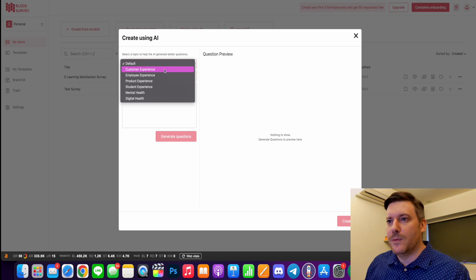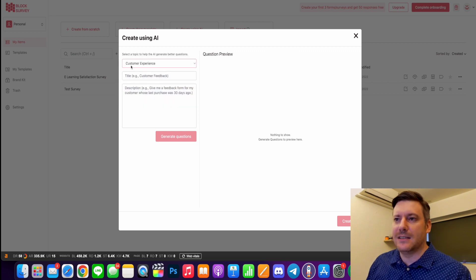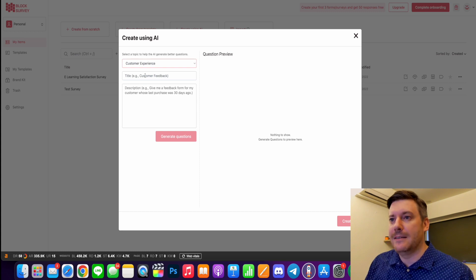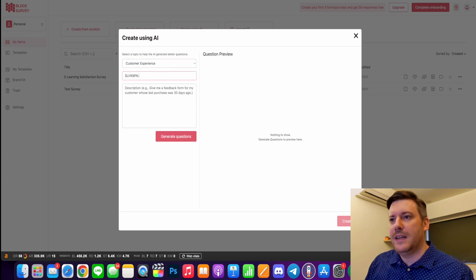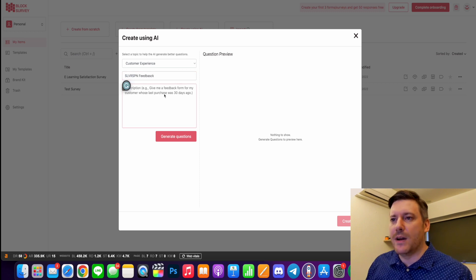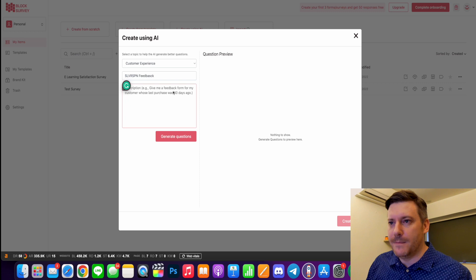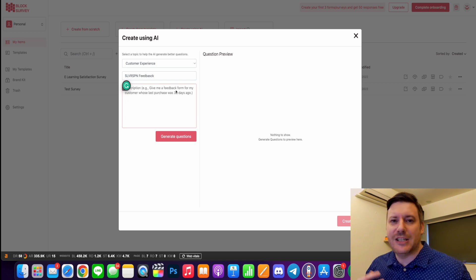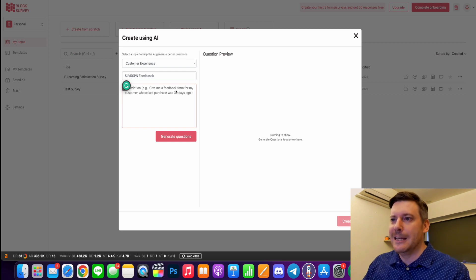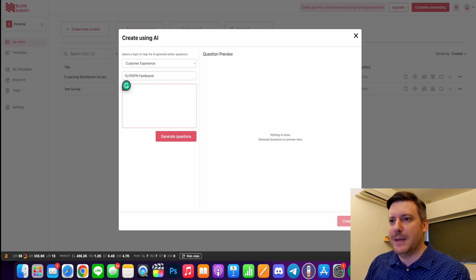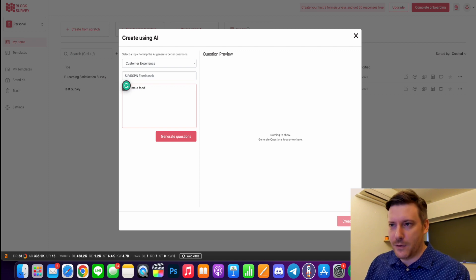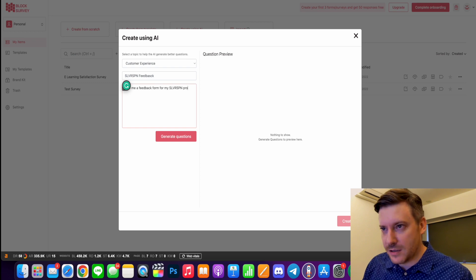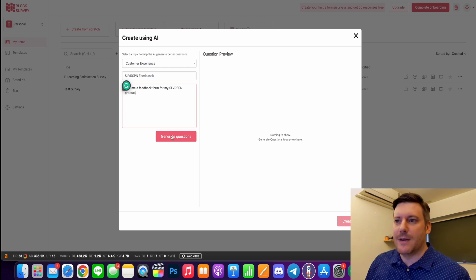So we're going to create a survey using AI. I want to ask about the customer experience for my product. So my product is Silver Spoon feedback. And then I tell the AI what I want it to do. For example, give me a feedback form for my customer whose last purchase was 30 days ago. So you're basically just giving the AI instructions as if you were telling your assistant to do something. So I'm going to say, give me a feedback form for my Silver Spoon product. See what happens.